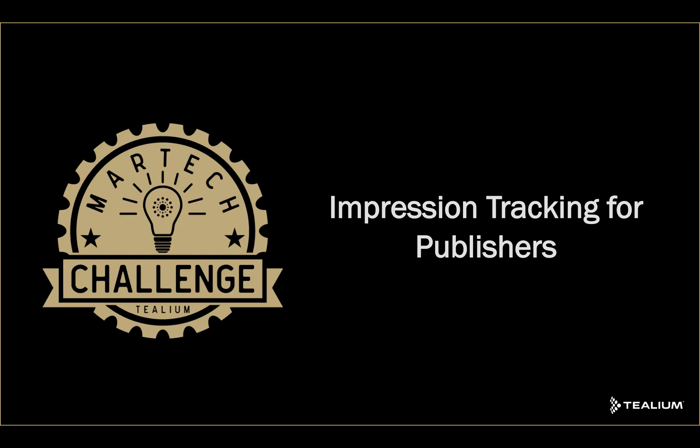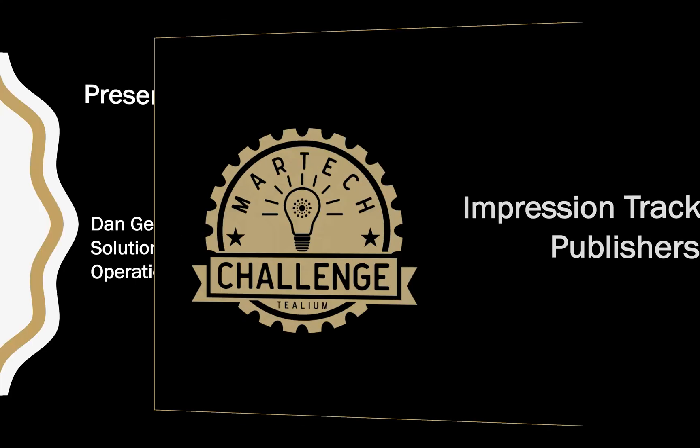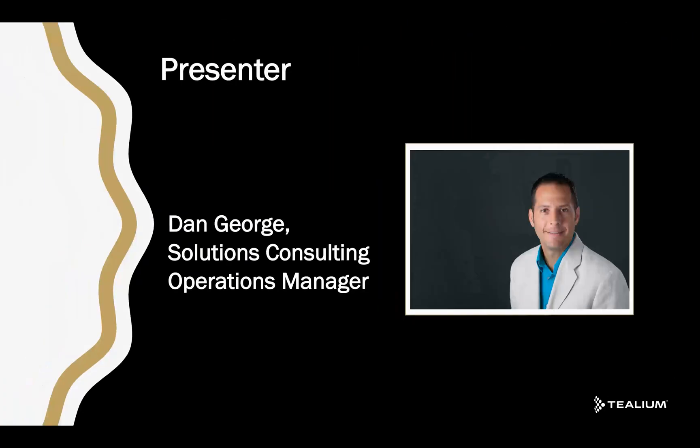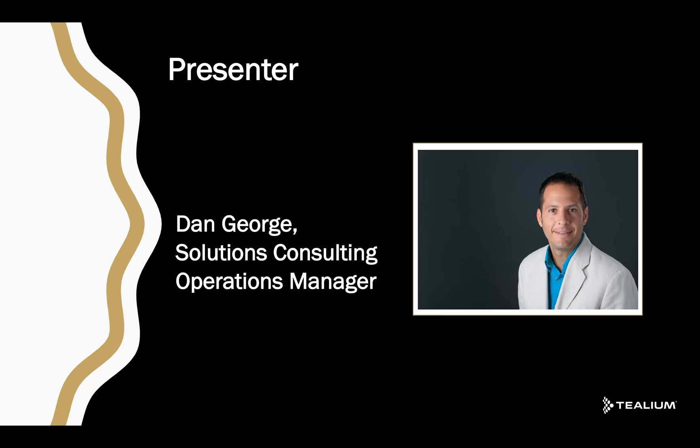Welcome to the Tealium MarTech Challenge, Impression Tracking for Publishers. My name is Dan George, and I'm the Solutions Consulting Operations Manager at Tealium.